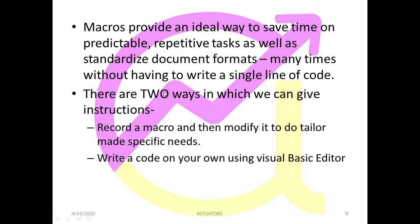Now there are two ways in which you can give instructions — basically how you can make a macro. First, record a macro and then modify it to do tailor-made specific needs. When you record all your mouse clicks, your keystrokes, whatever you type, everything will be recorded. Then you can use it every time for performing a particular task. The second way is to write a code on your own using VBA.